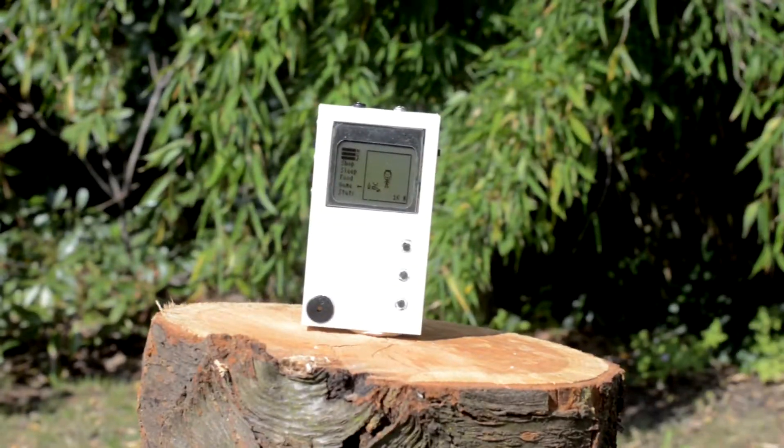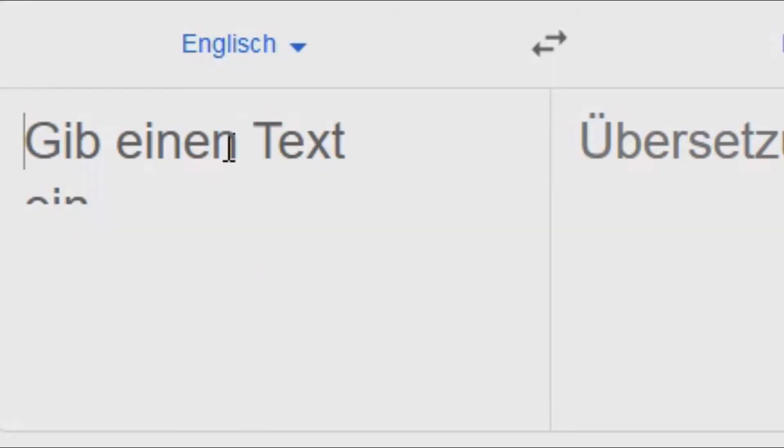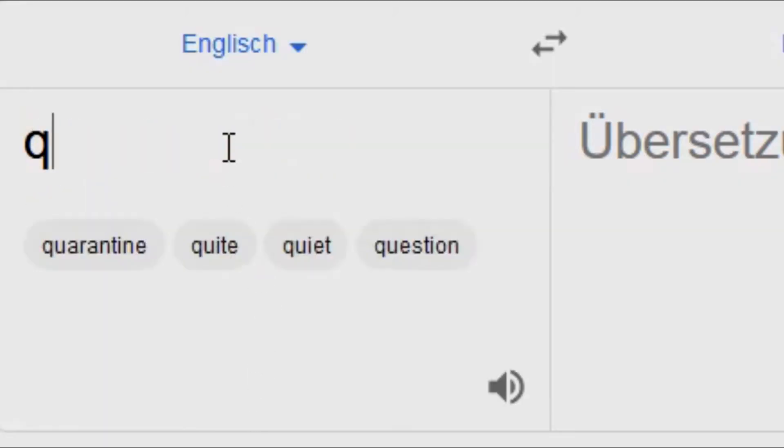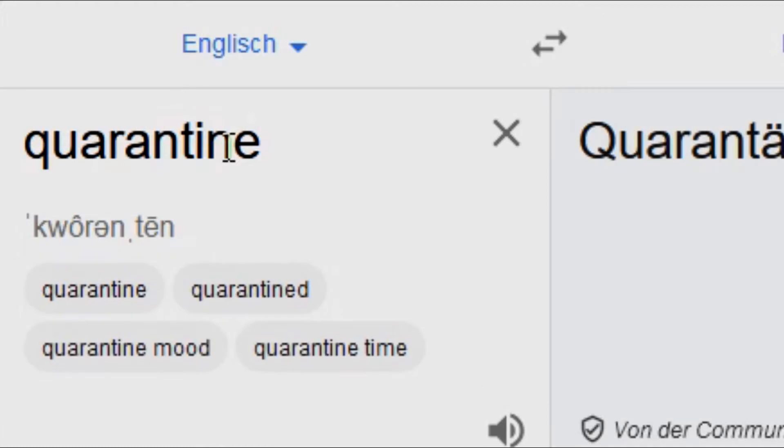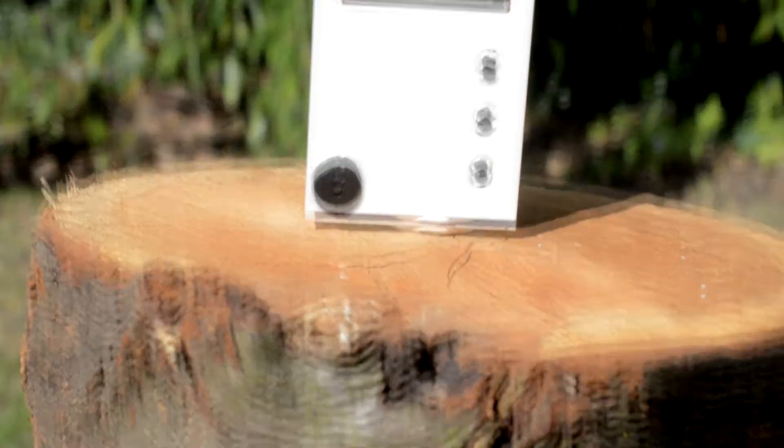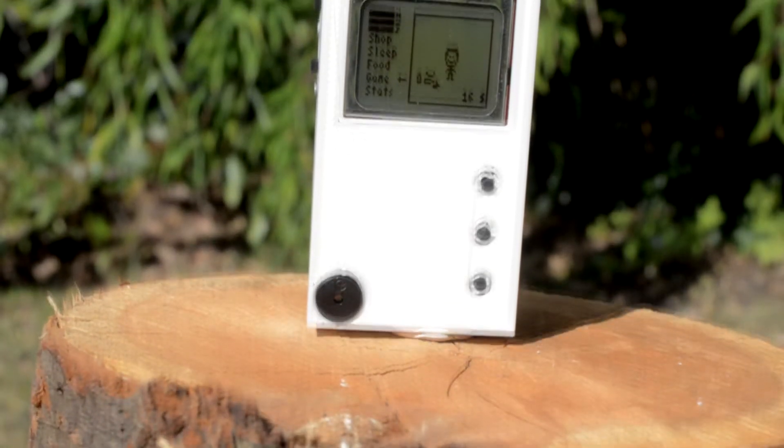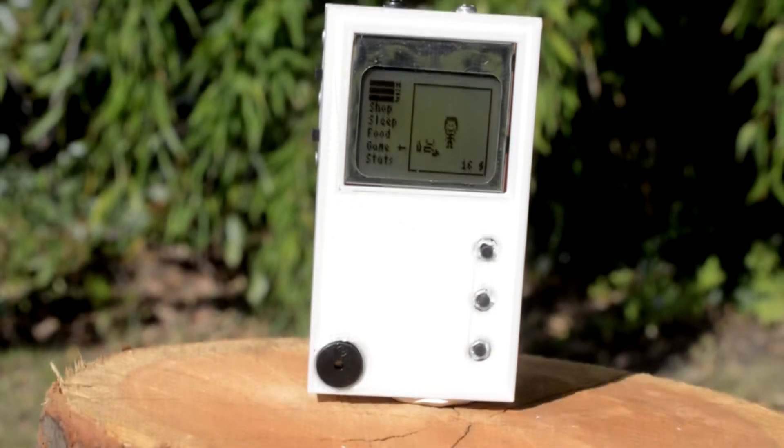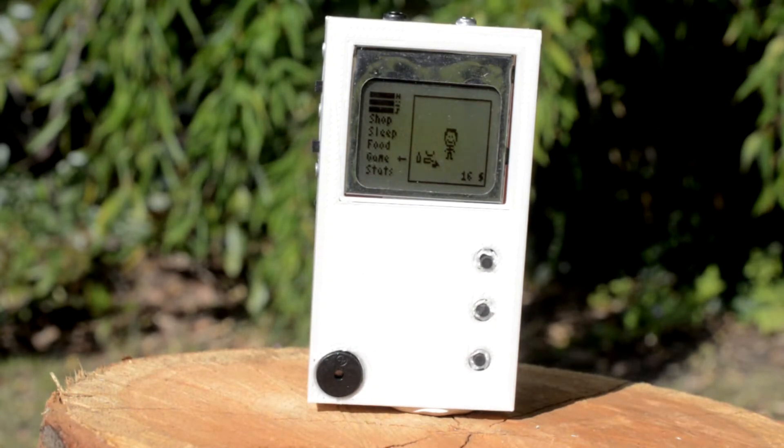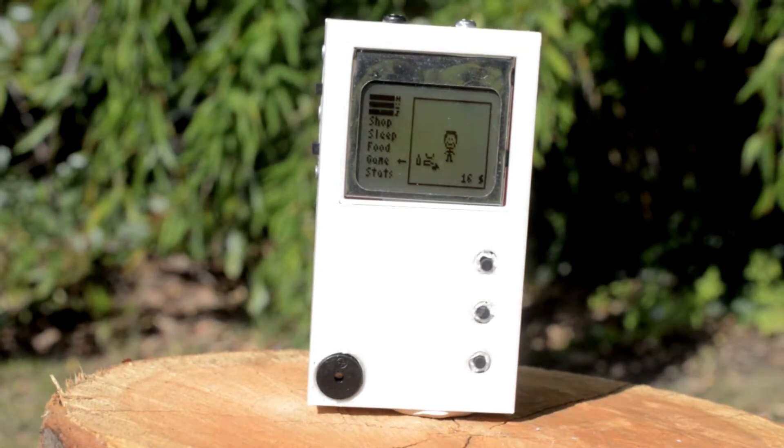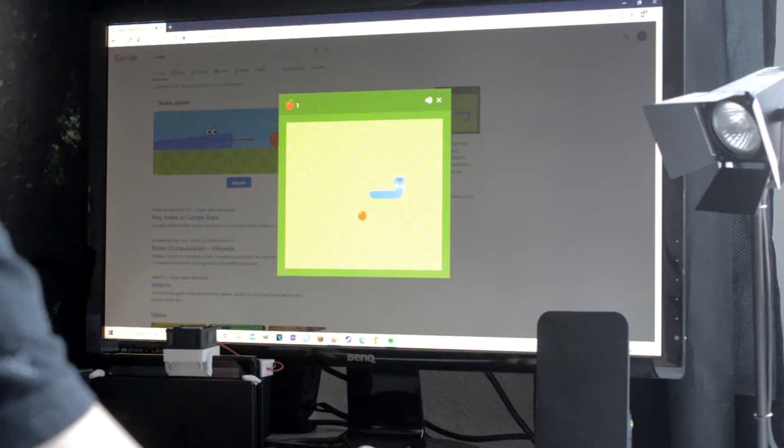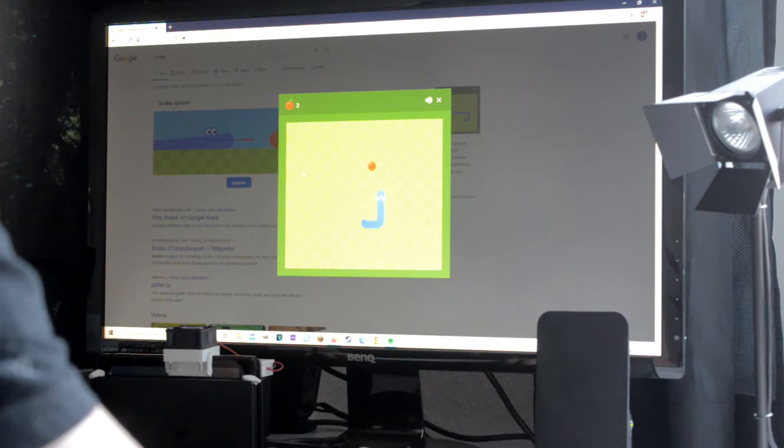I was in quarantine and decided that is the perfect time to take more care of myself, but I ended up playing video games all the time.